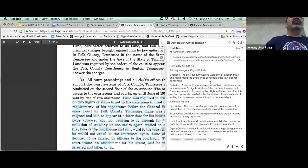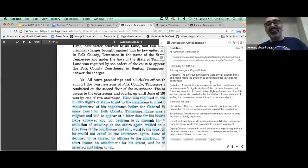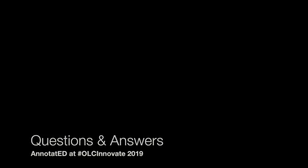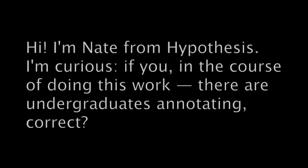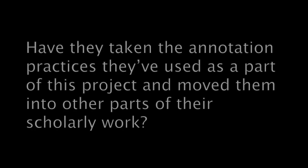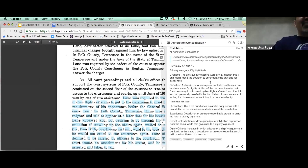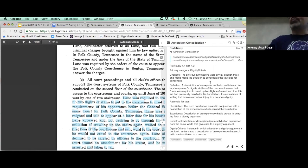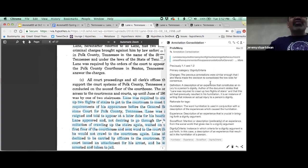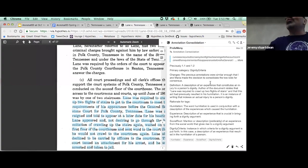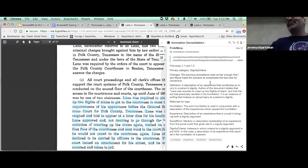I was curious if the undergraduates annotating have taken the kind of annotation practices they've used as a part of this project and moved them into other parts of their scholarly work. They have. We have a couple English lit majors and it lends itself really perfectly to close readings of the text. I know that sort of by happenstance but I would like to ask the other ones what other use perhaps they make of Hypothesis outside of Right to Learn. I have seen it in at least two of our members. We have 10 total members.